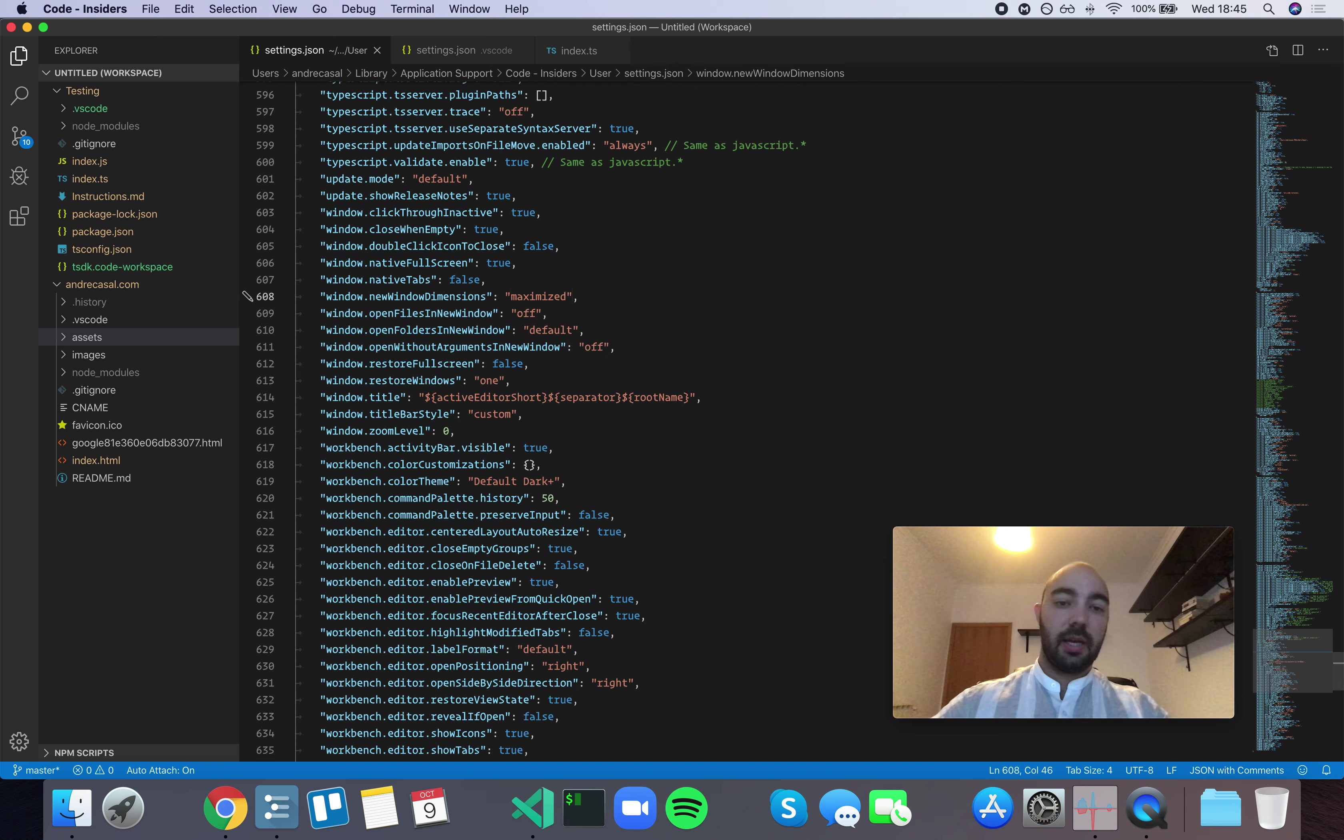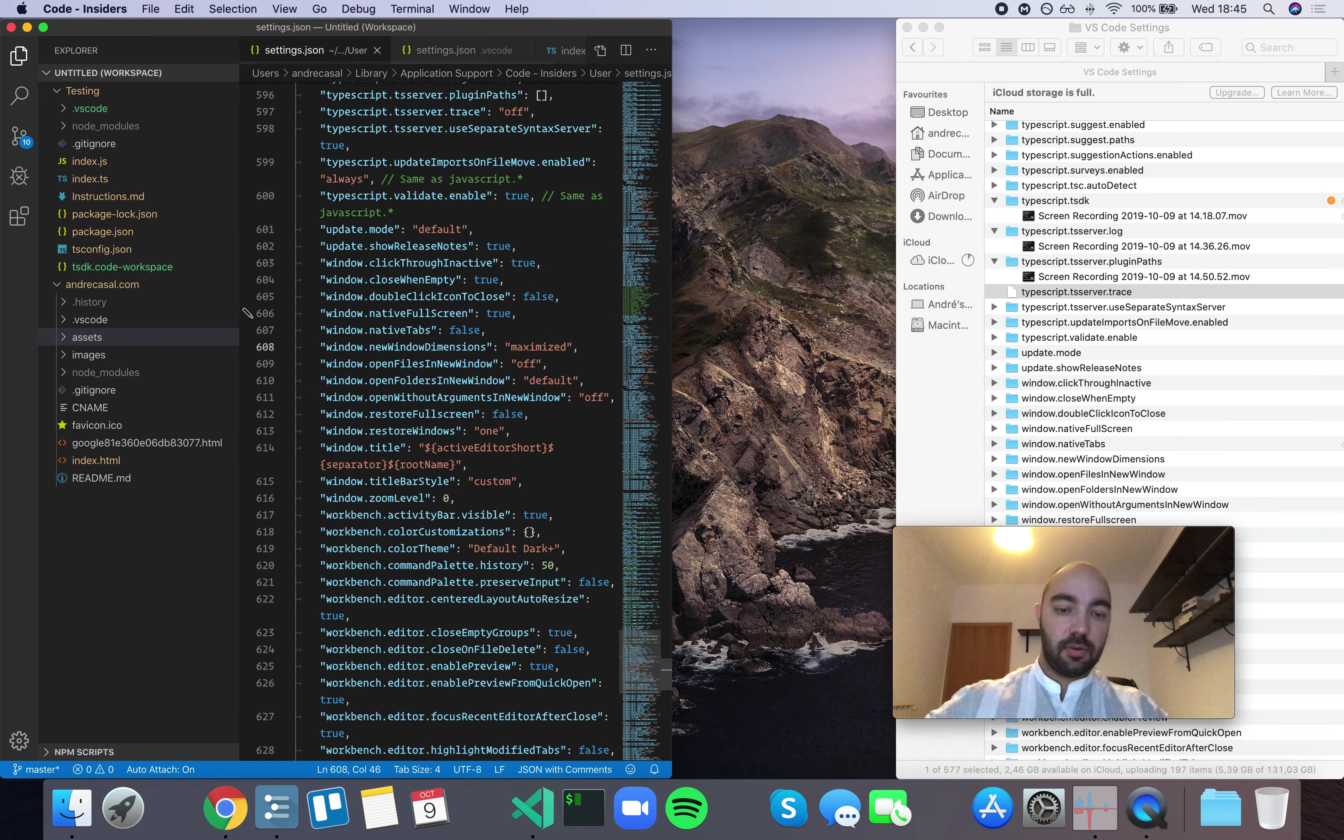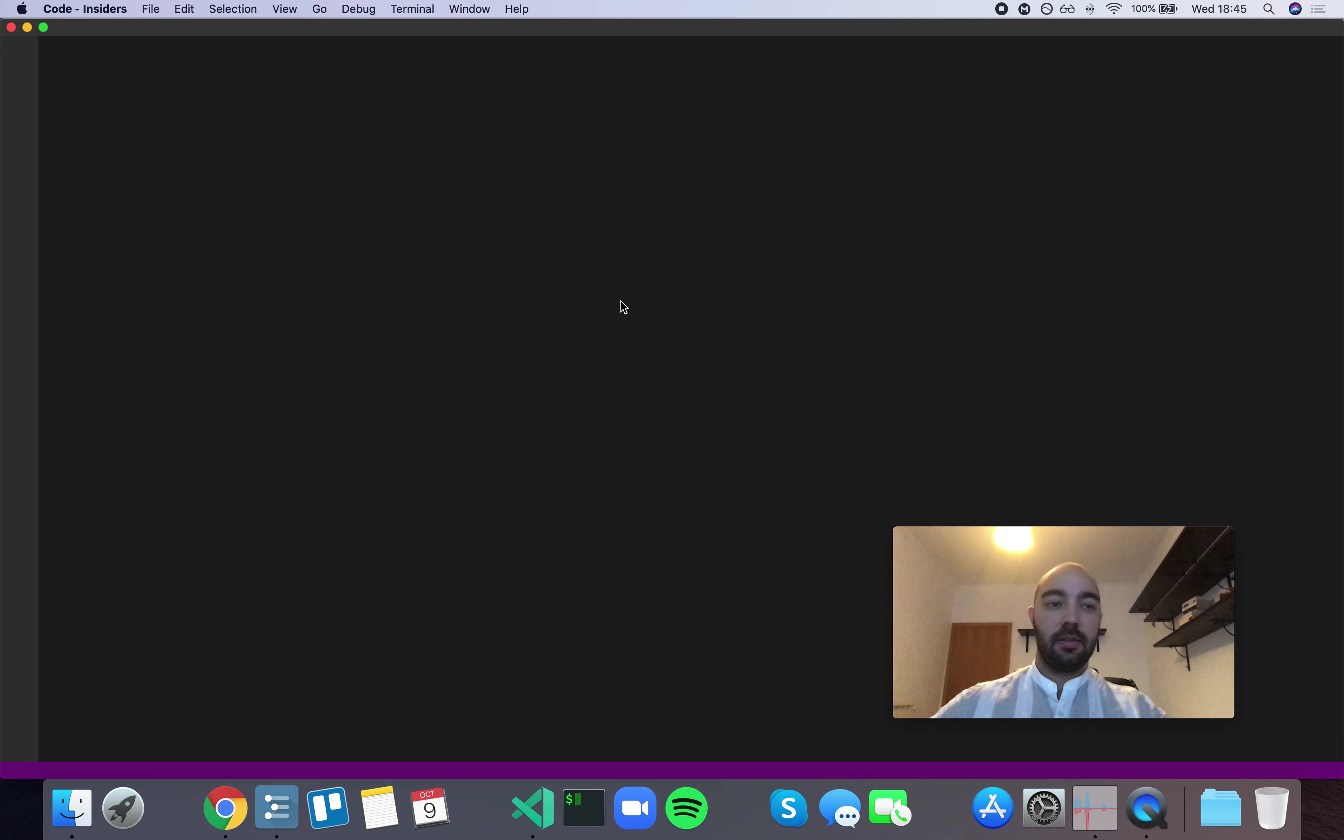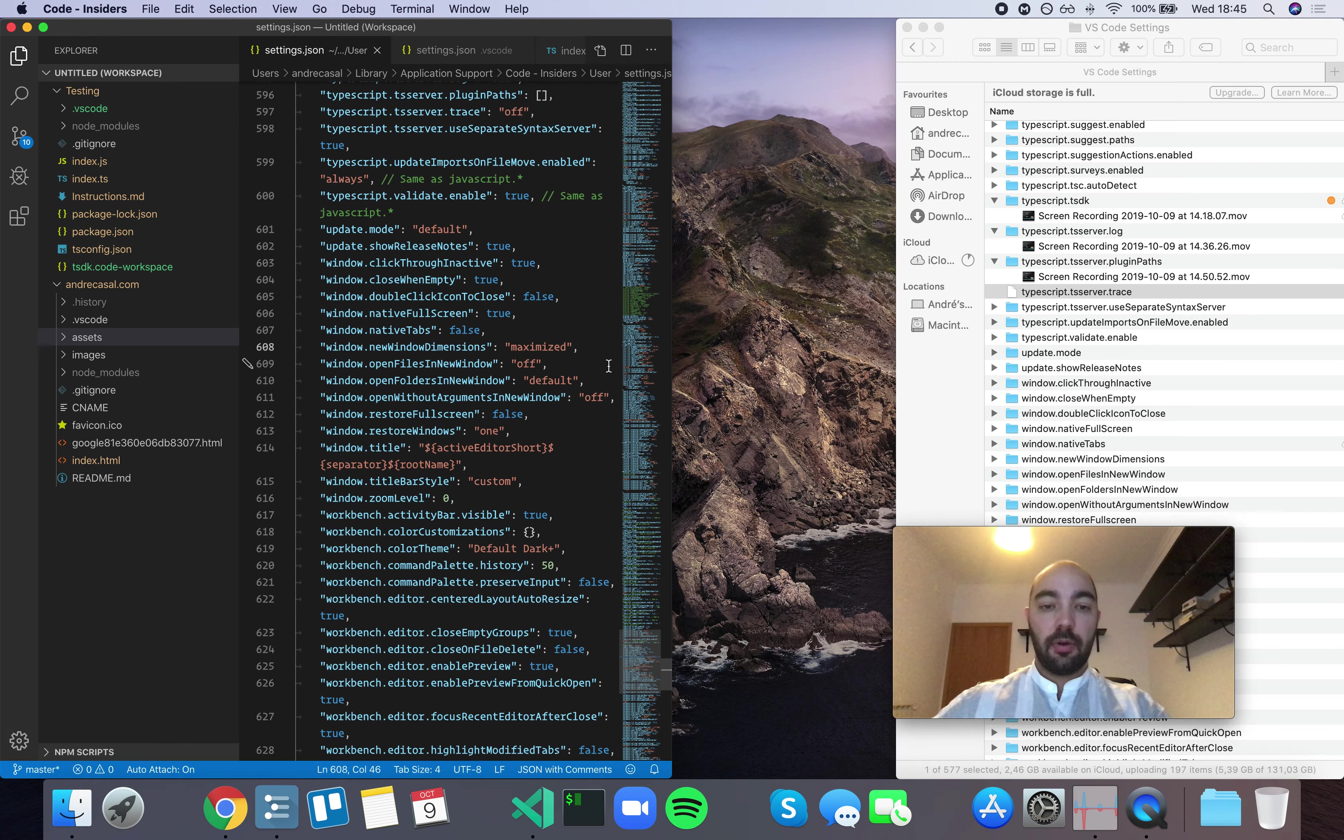And then you have Maximize, meaning no matter the size of this window, when you open a new one, it's always going to open maximized.